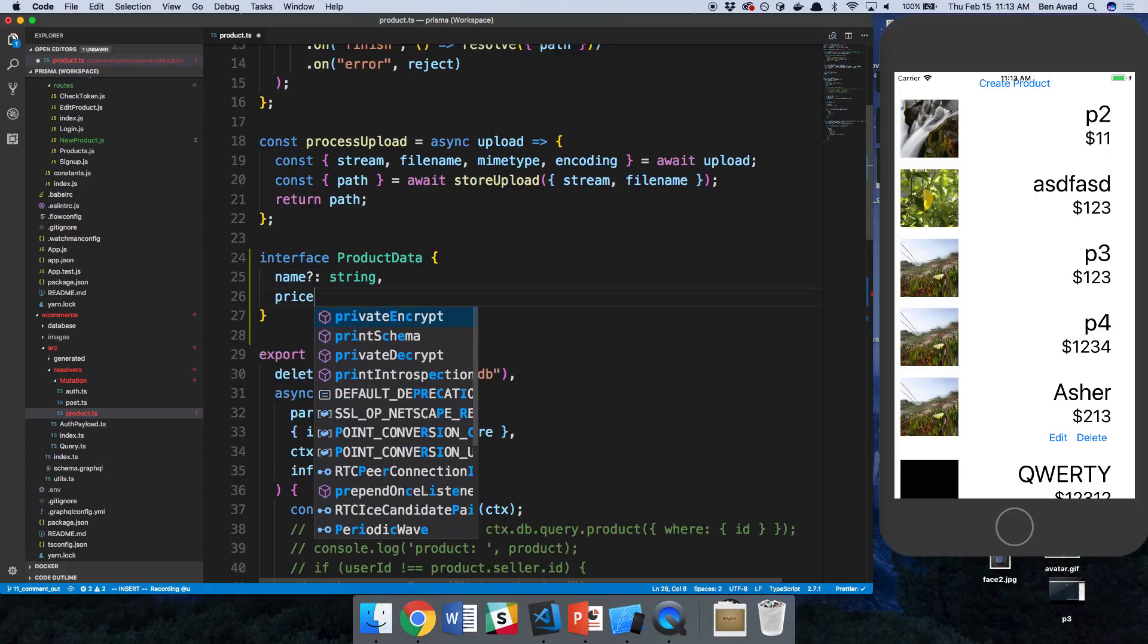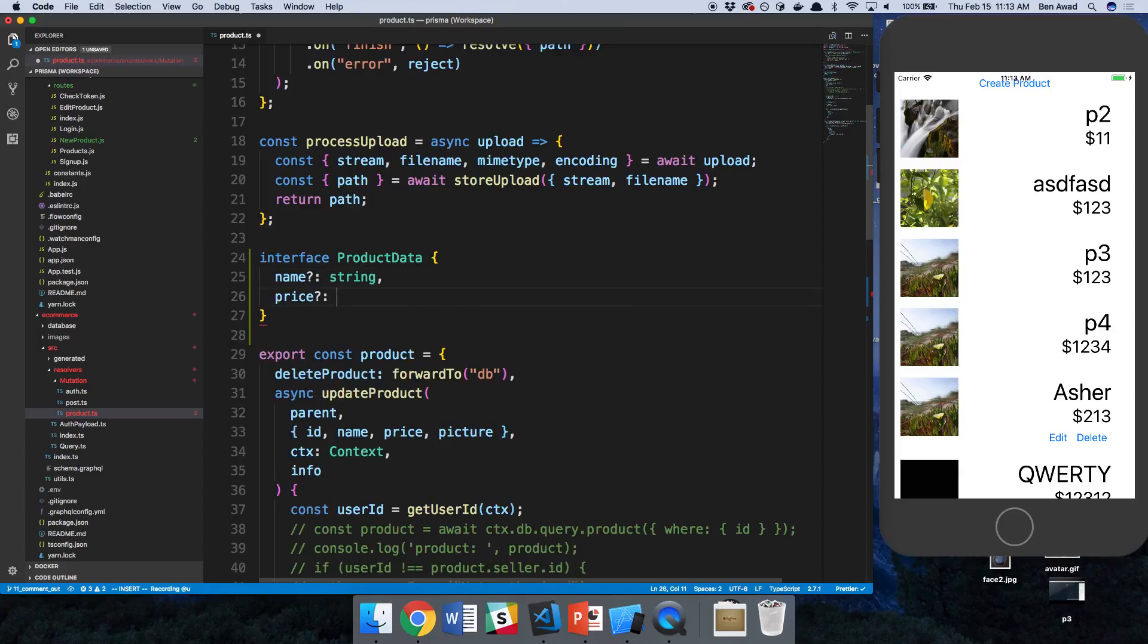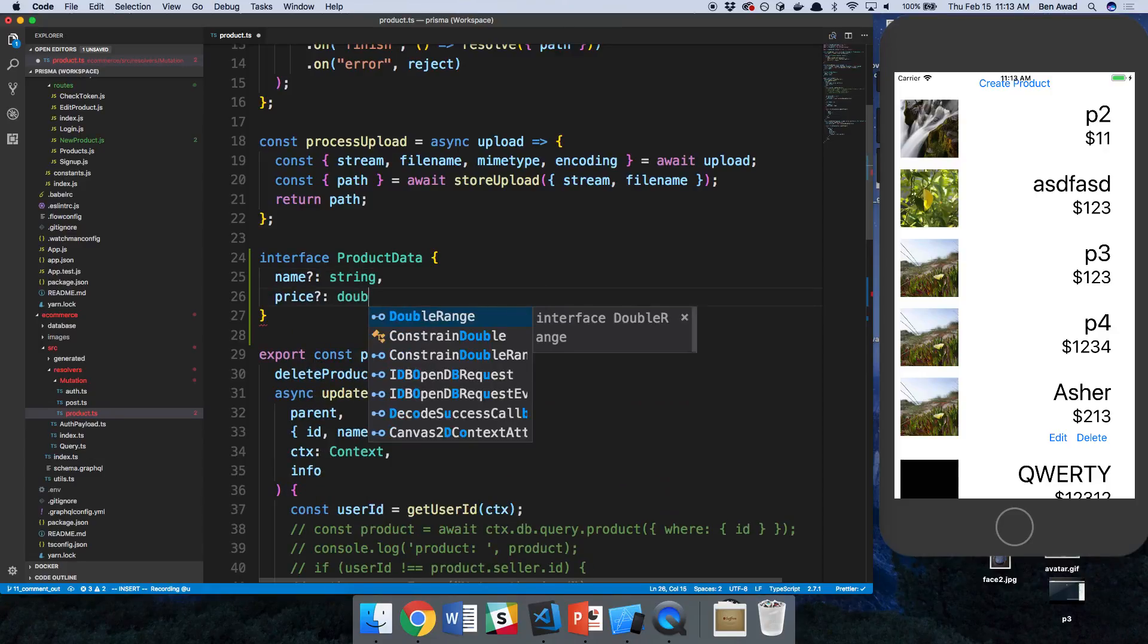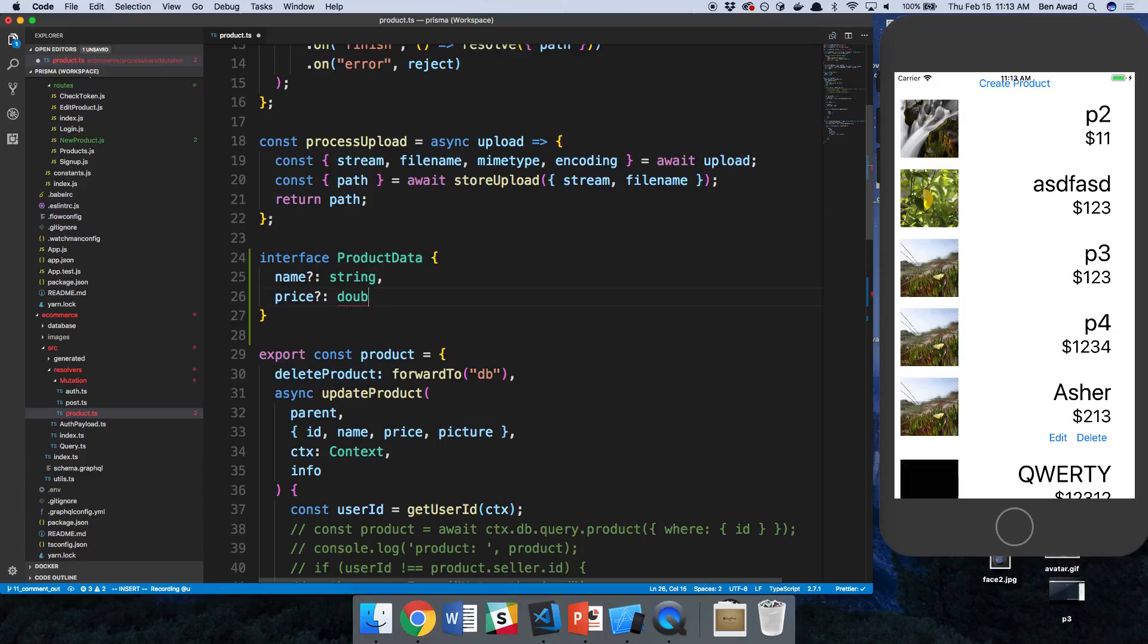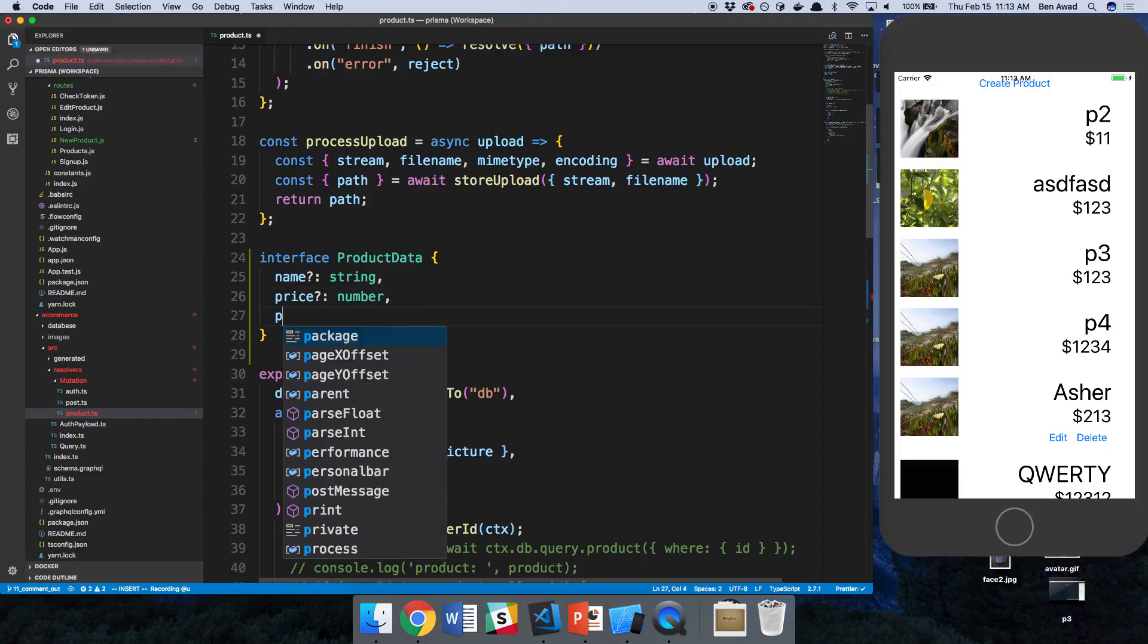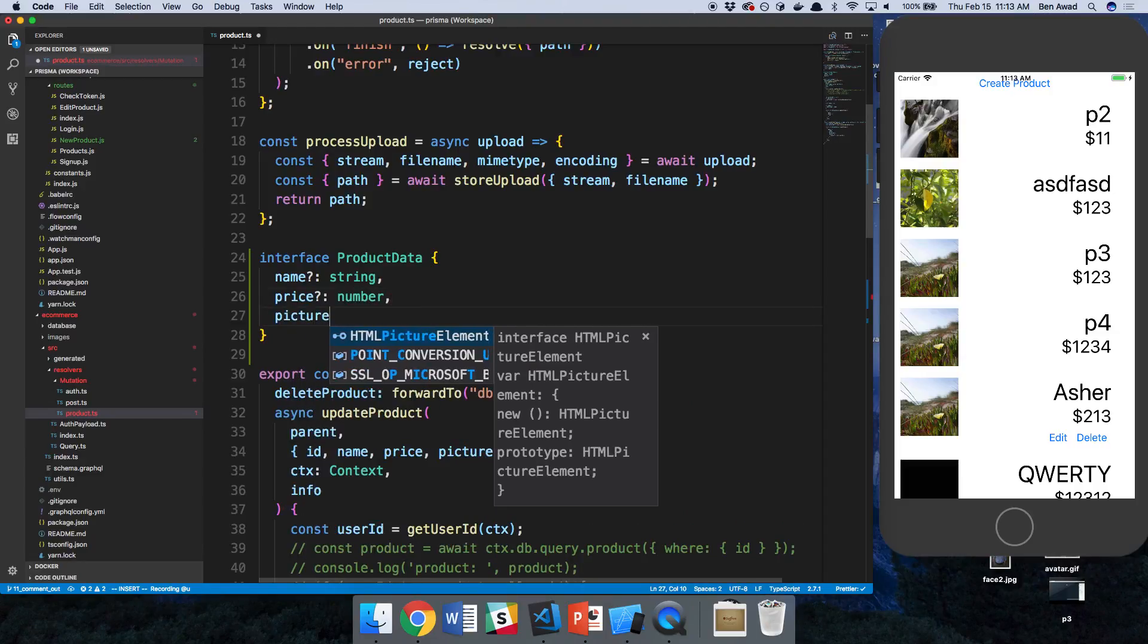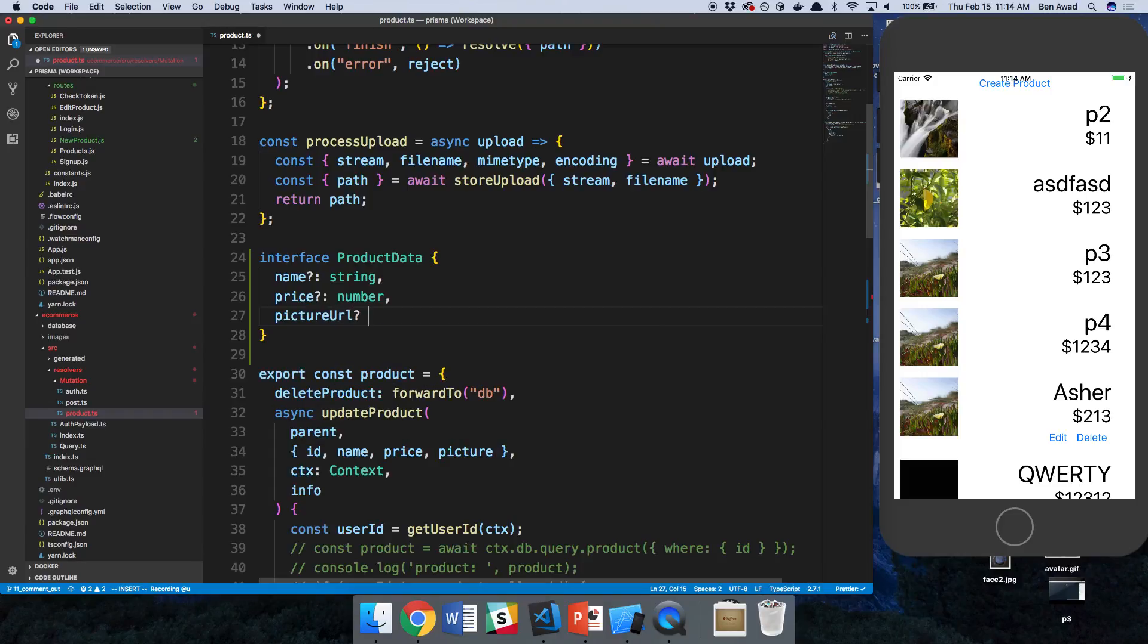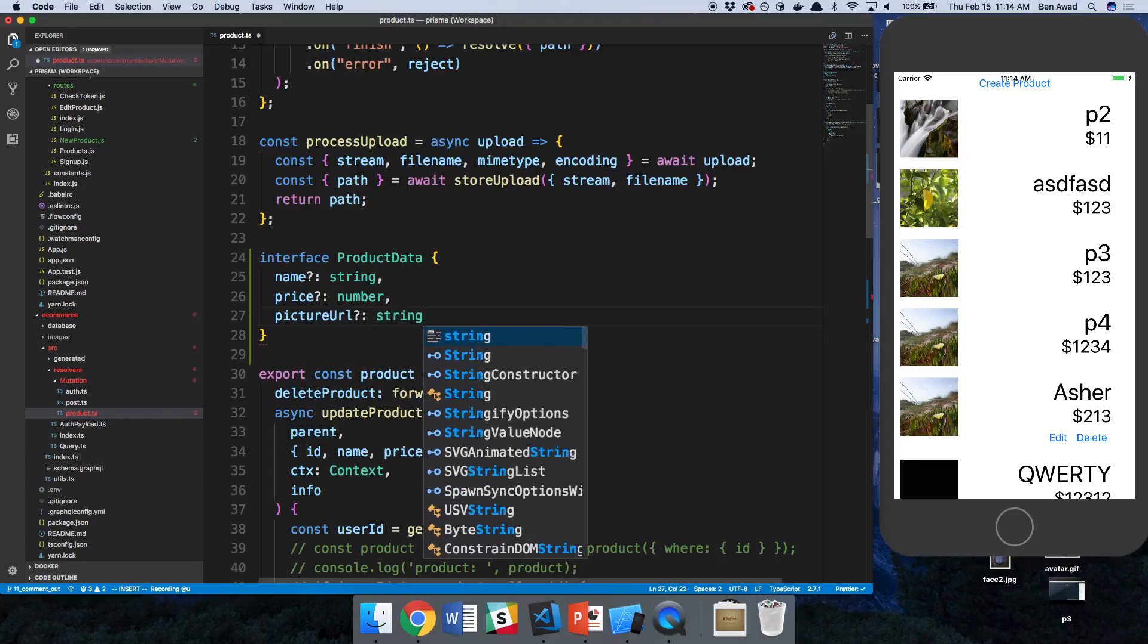The price, which is a double or sorry, not double, a number. And then finally picture URL, which is a string.